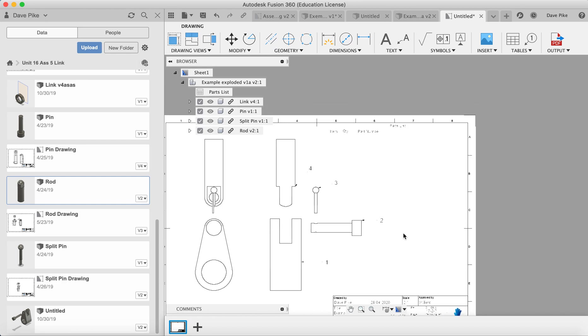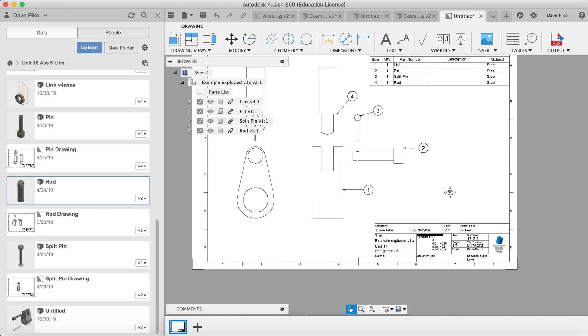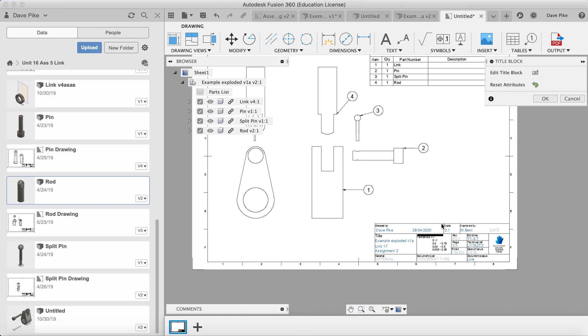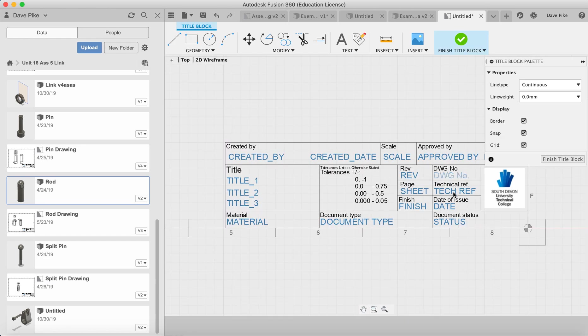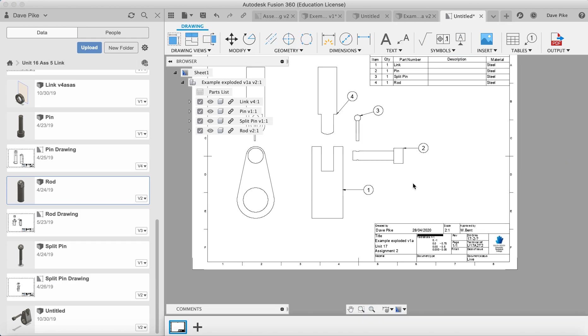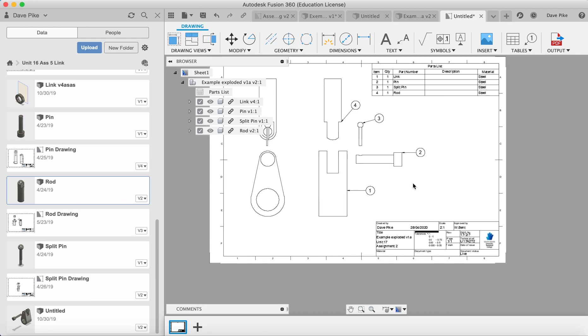Now what we need to do is go into our title block and change any of the details we need to there. So it could be a case of changing the drawing number and so on. You can change all the other parts that you want to put in. I'm not going to do that now, but you can see that once you've done that, finish title block, and then you've got your exploded diagram.